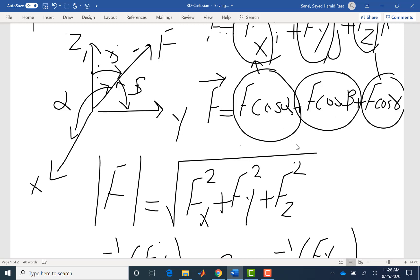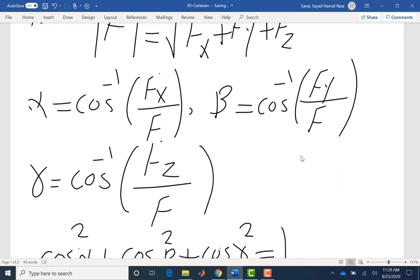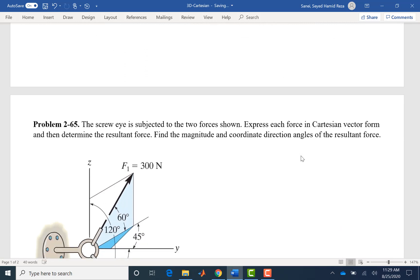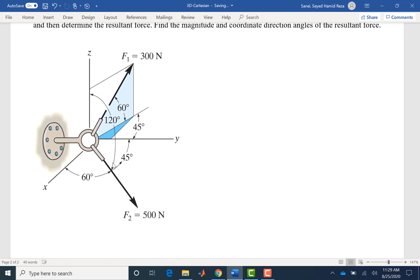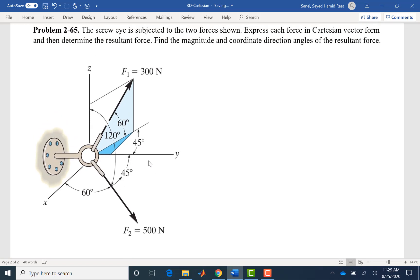Let's look at this problem. A screw is subjected to two forces F1 and F2. They are in 3D — you can see there are a lot of angles associated with that. The first time you look at a 3D vector with corresponding angles it might be a little confusing, but the more problems you solve the more obvious it becomes. Express each force in Cartesian vector form and then determine the resultant force. Our first task is to express each in Cartesian form and then add them together.